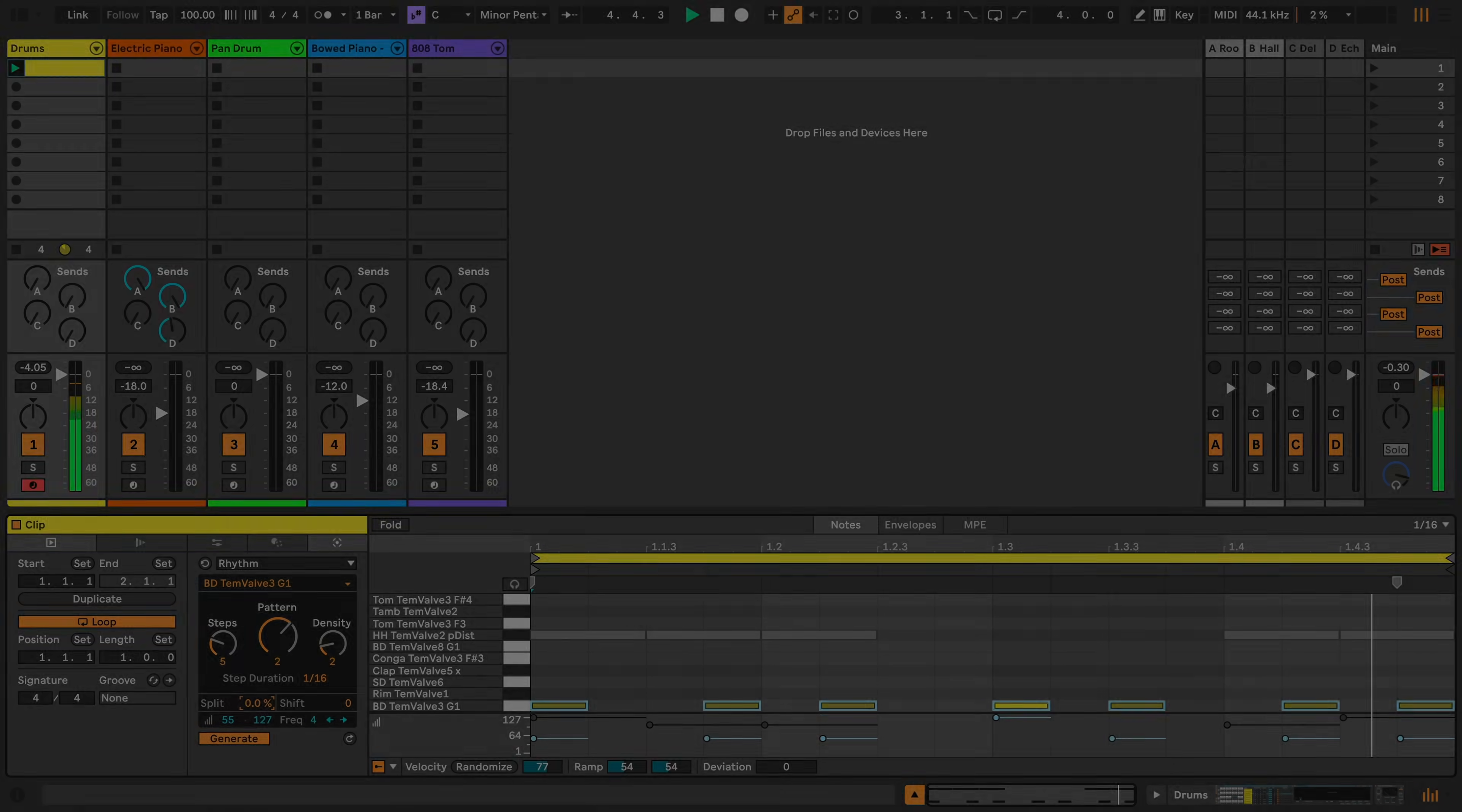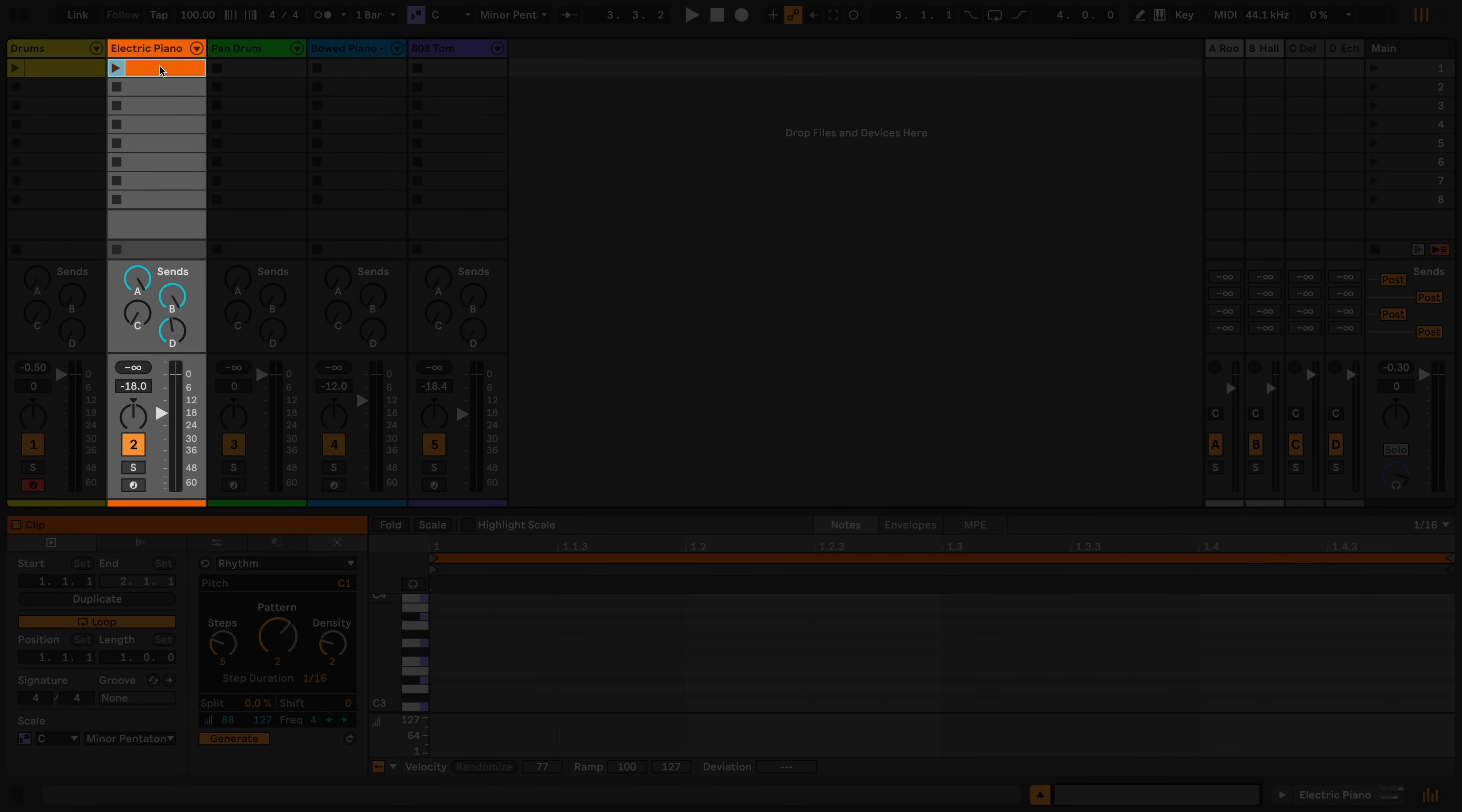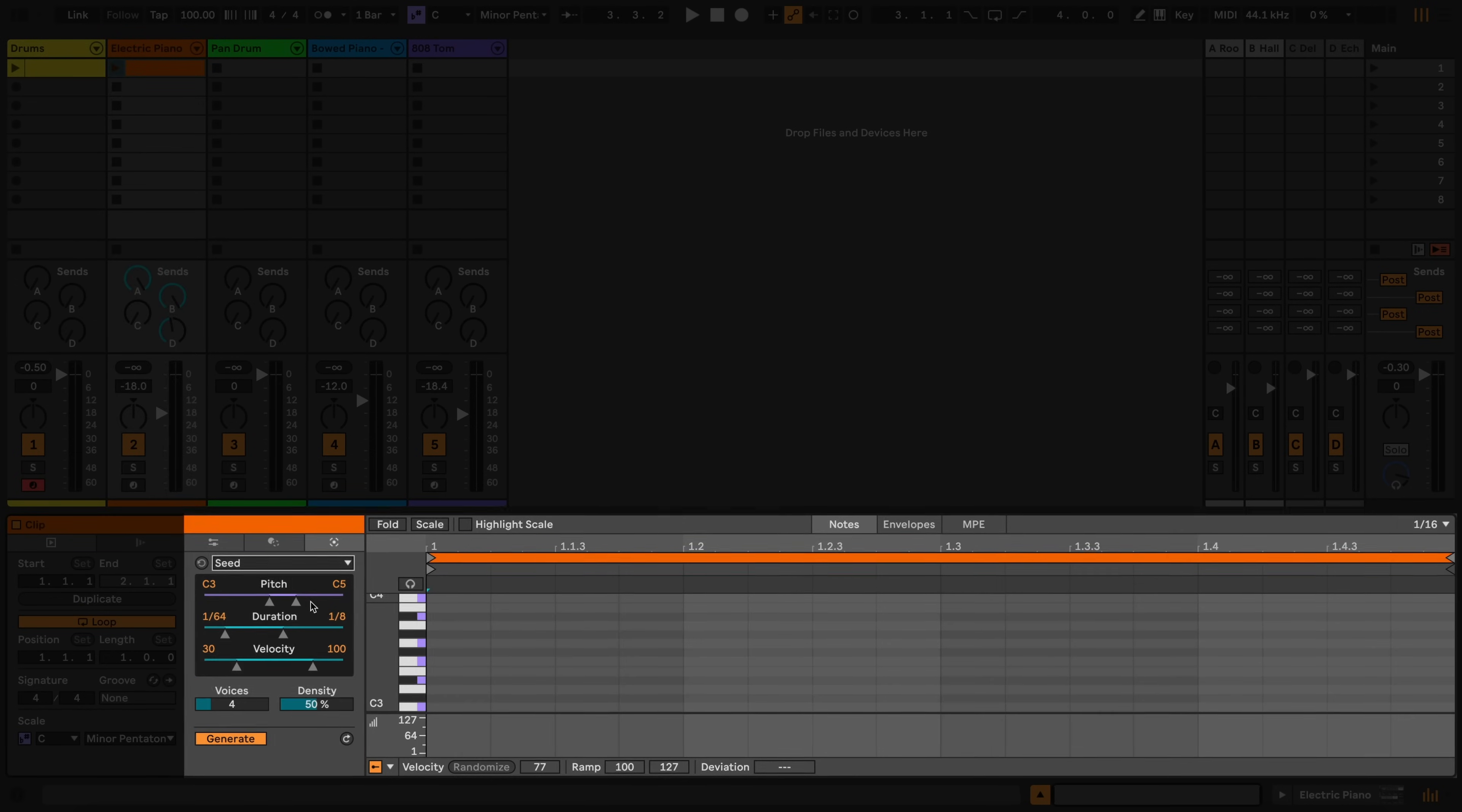Let's move on to generating a melodic pattern. I'll double click on an empty clip slot on this track, which houses an electric piano instrument, and then I'll select Seed from the drop down menu.